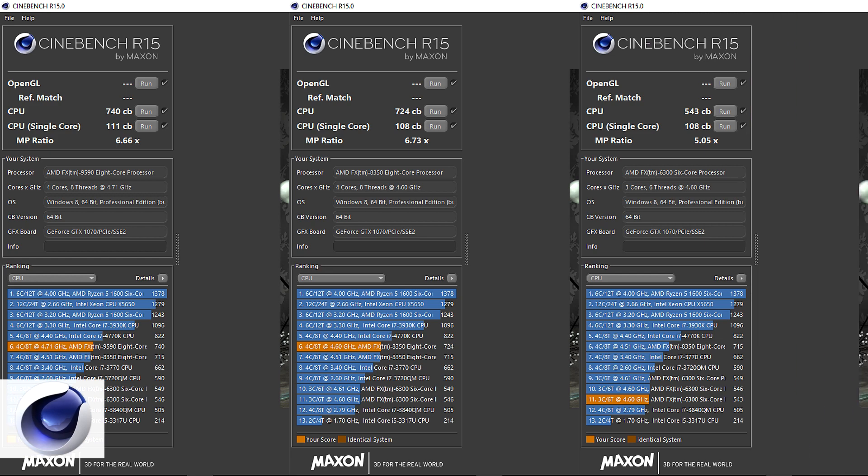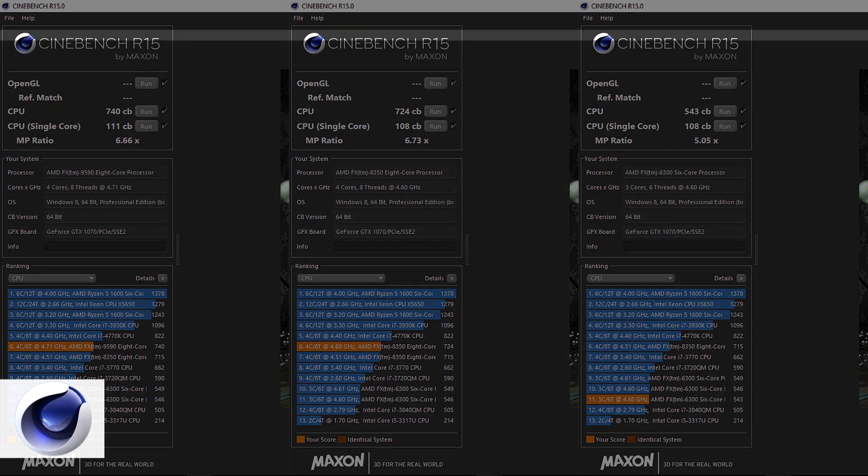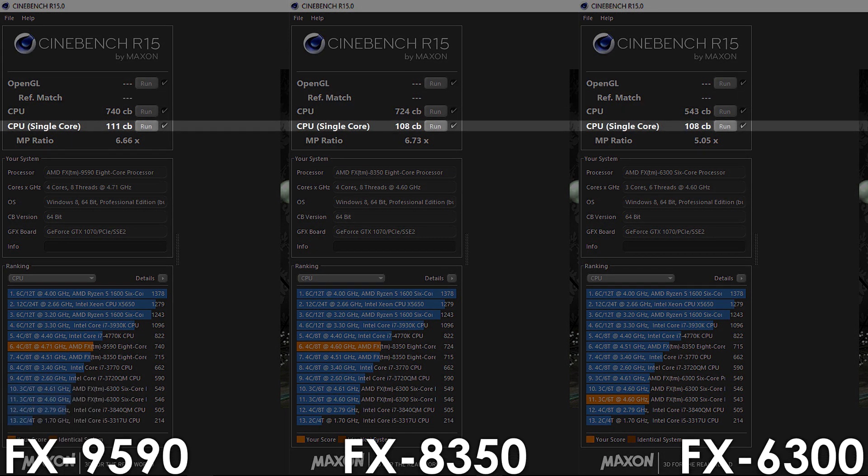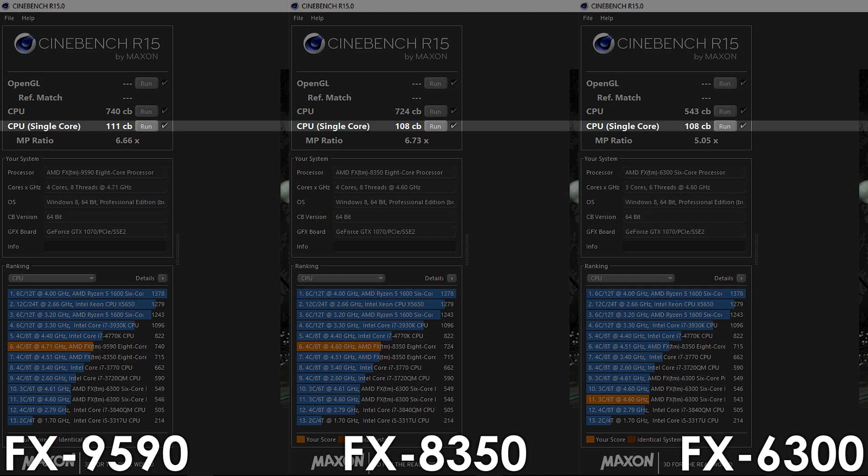Looking at Cinebench R15, we can see that both the FX8350 and 6300 have the same single-core, which isn't surprising since both processors are clocked the same, while the FX9590 is just 3% ahead.